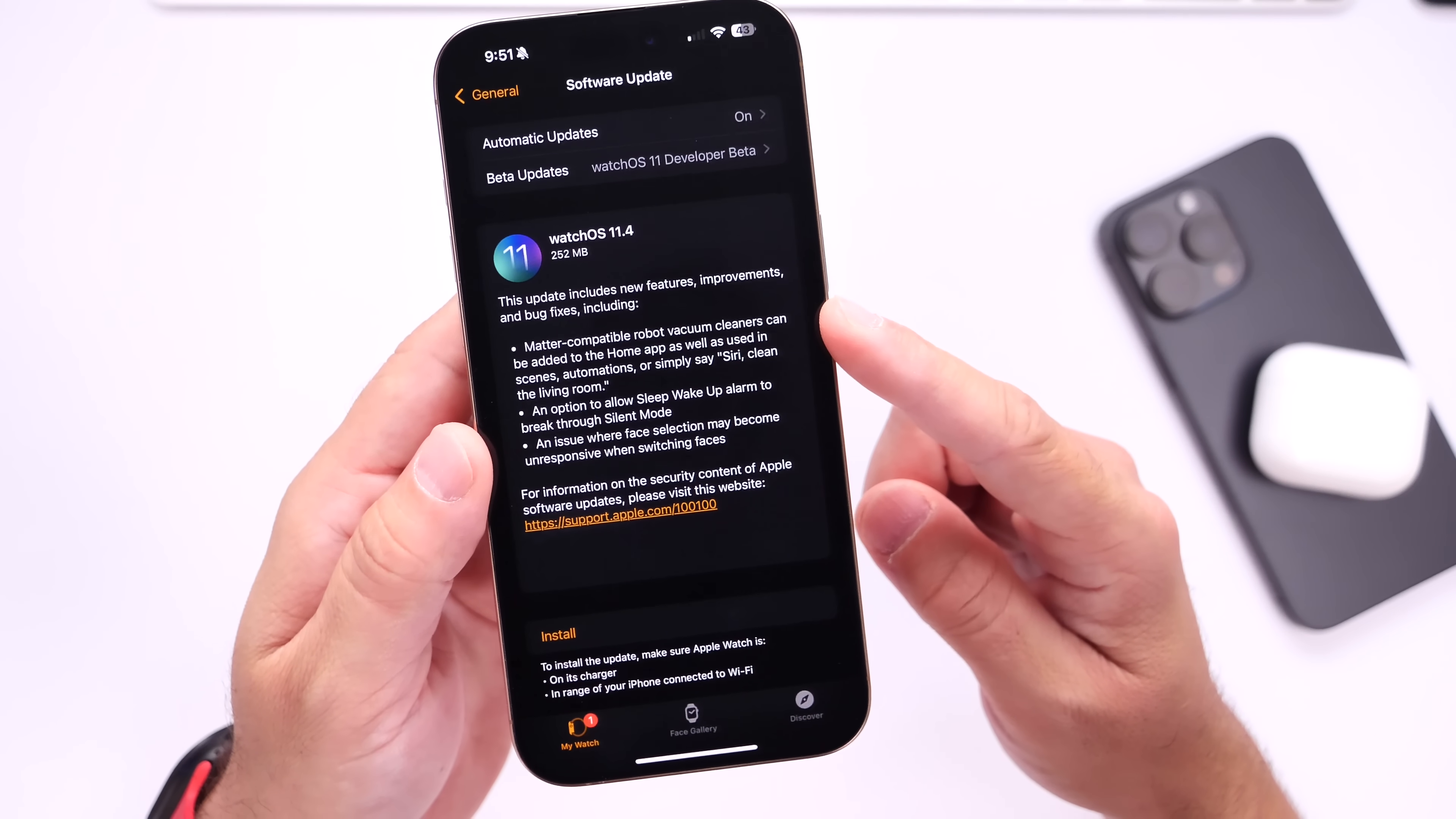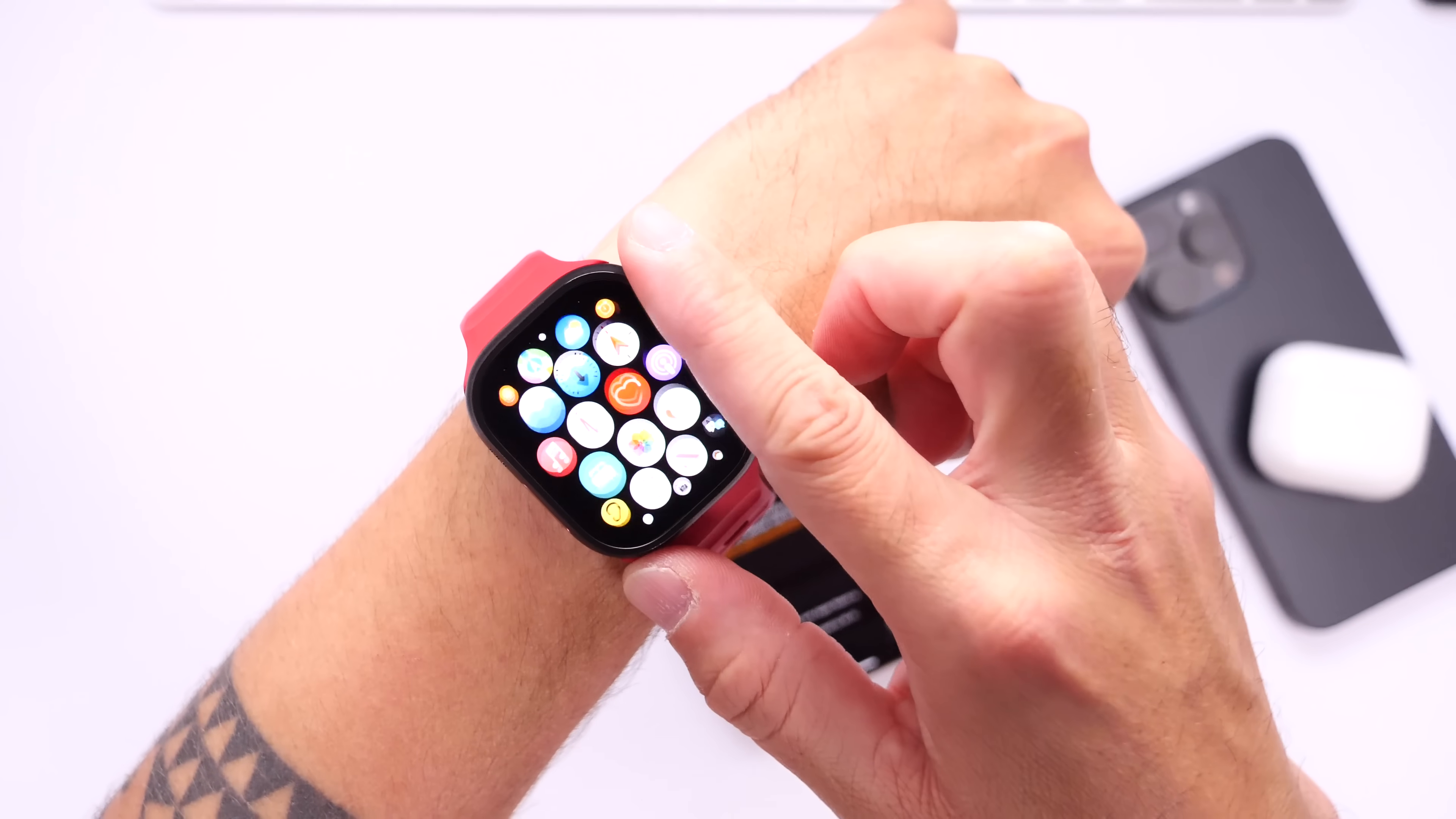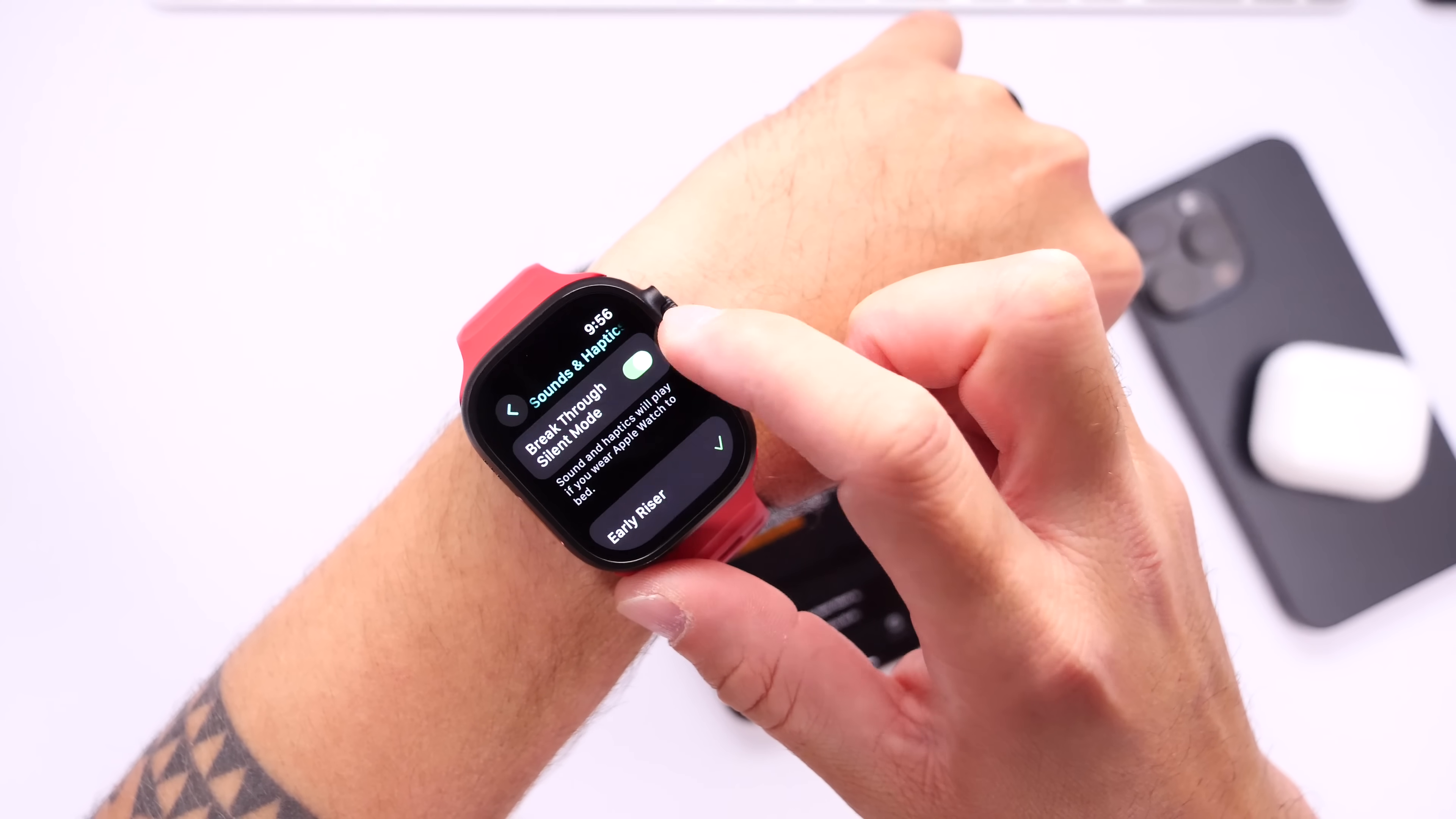Apple has also added a new sleep wake alarm breakthrough silent mode option. So let's go into my Apple Watch here, let me show you what that looks like. Let's go into the Sleep application, let's scroll down, find the bedtime options right here for alarms. Let's go under Sound and Haptics.